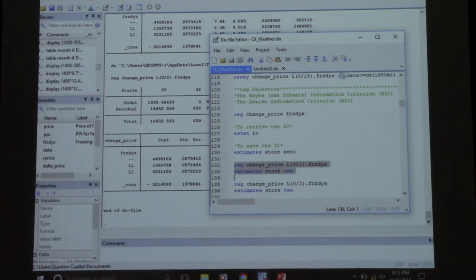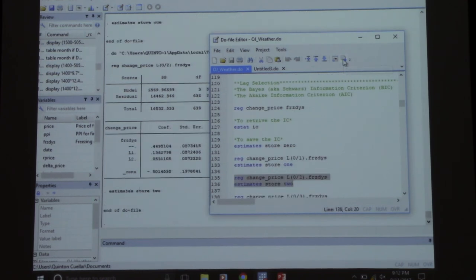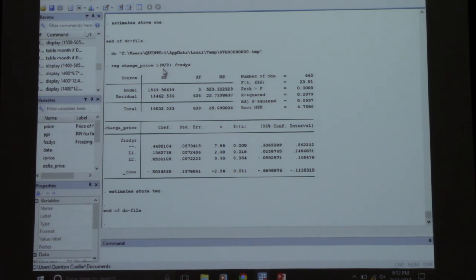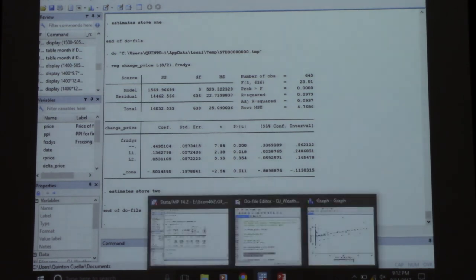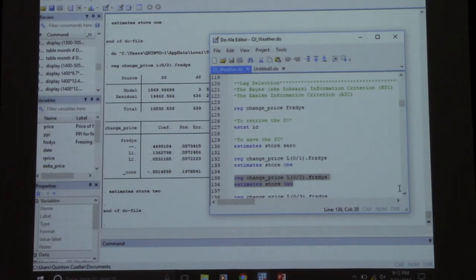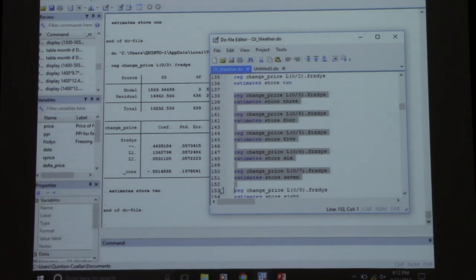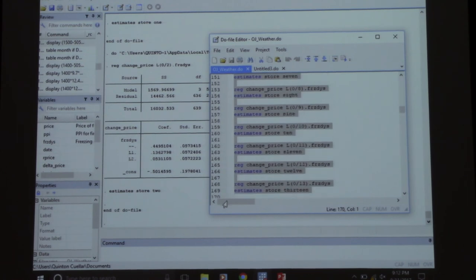Here's the one-period lag. Doing estimate store is almost like outreg — storing your results internally. We're just going to copy-paste the command and change the lag number to 3, 4, 5, 6, 7, 8, 9, 10, and so on. I did it 20 times — done. Every time we run a lag, our sample size gets smaller.